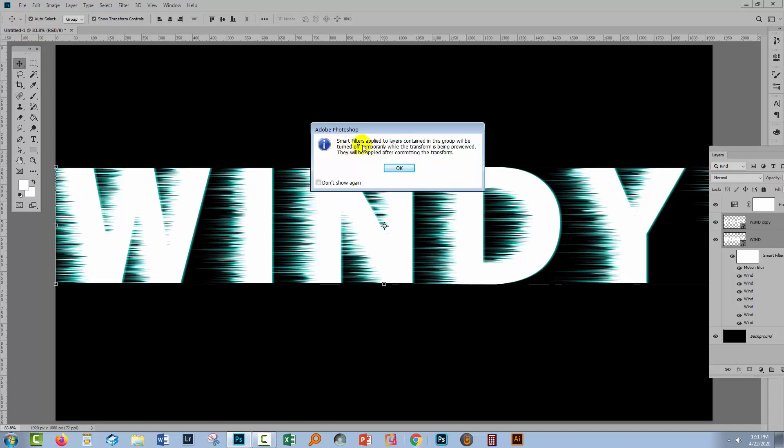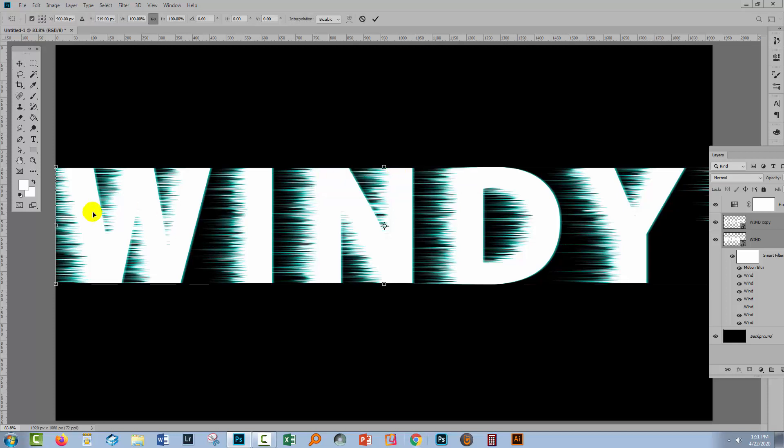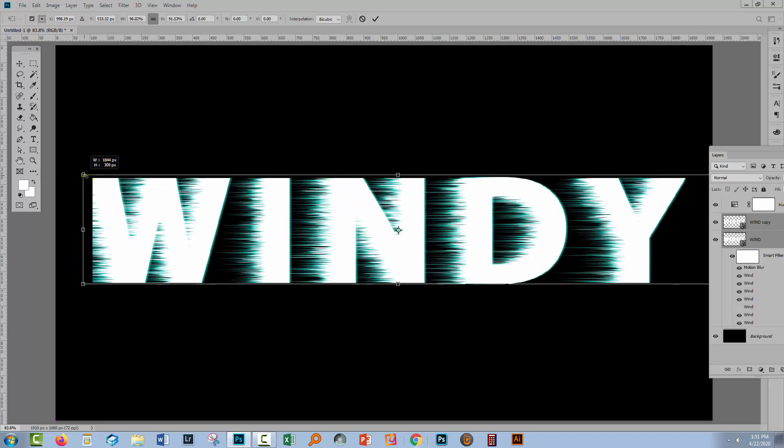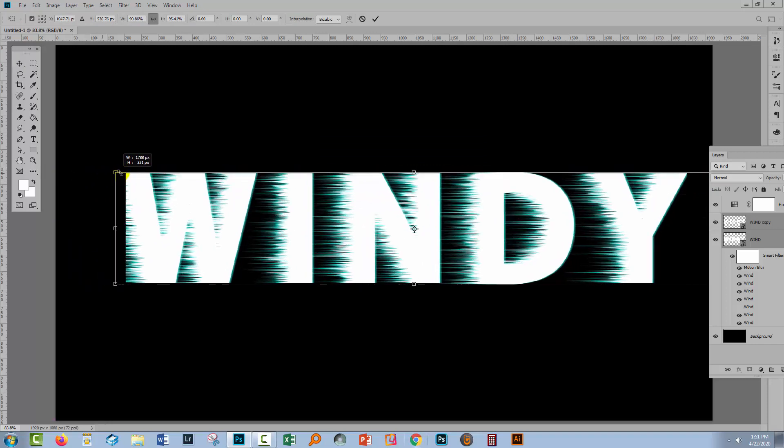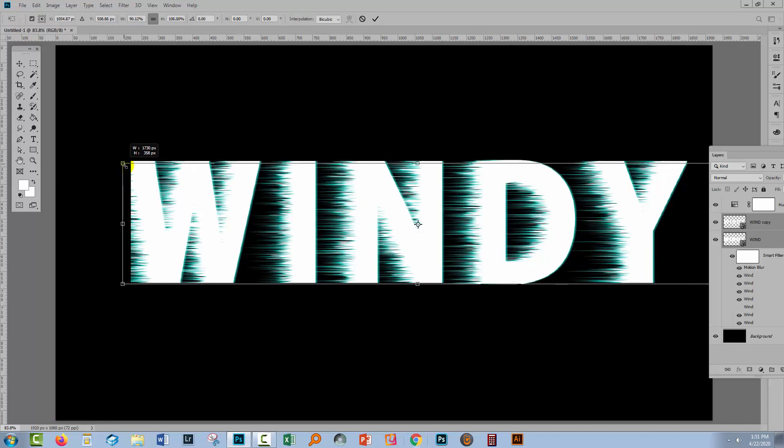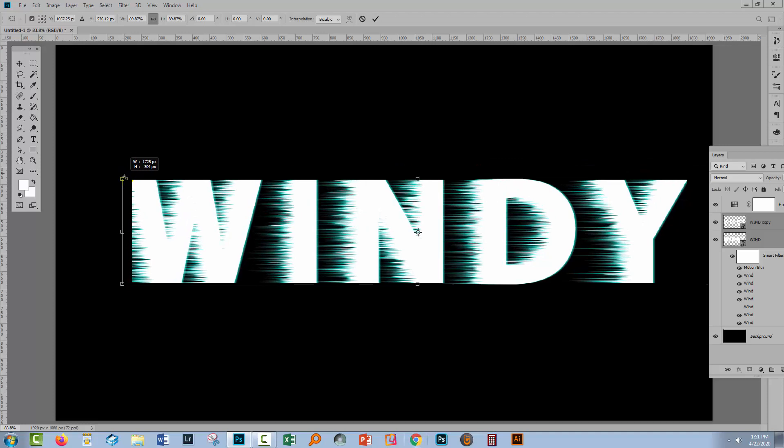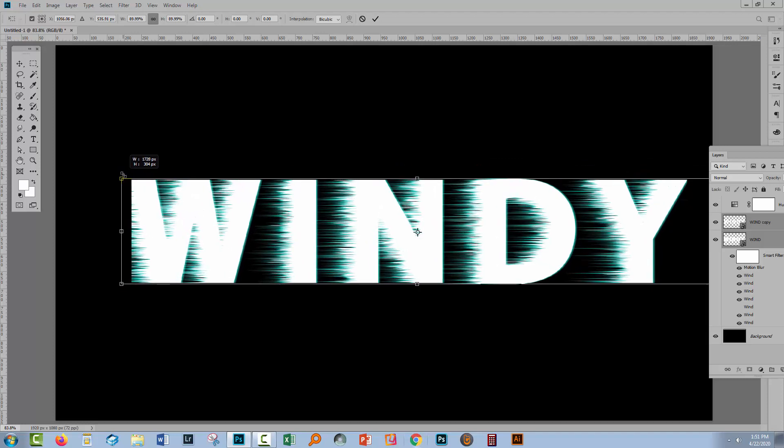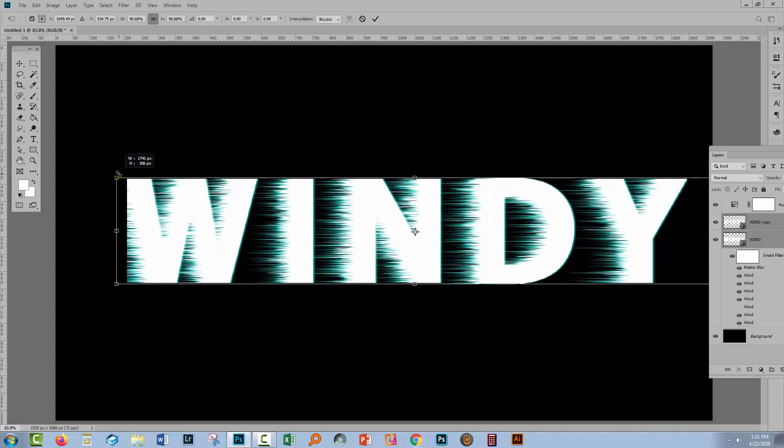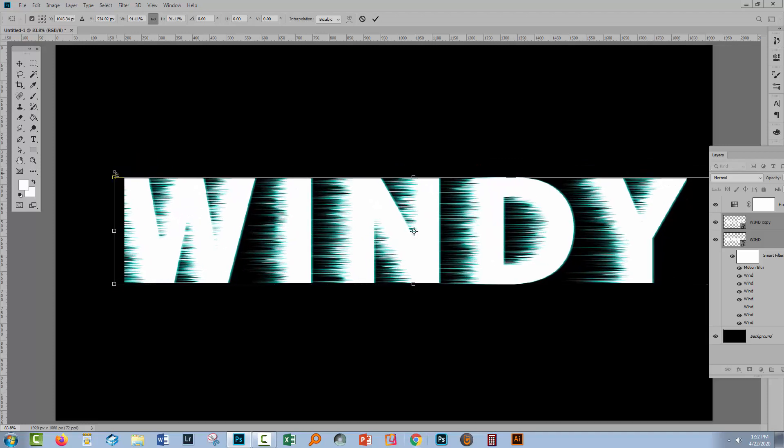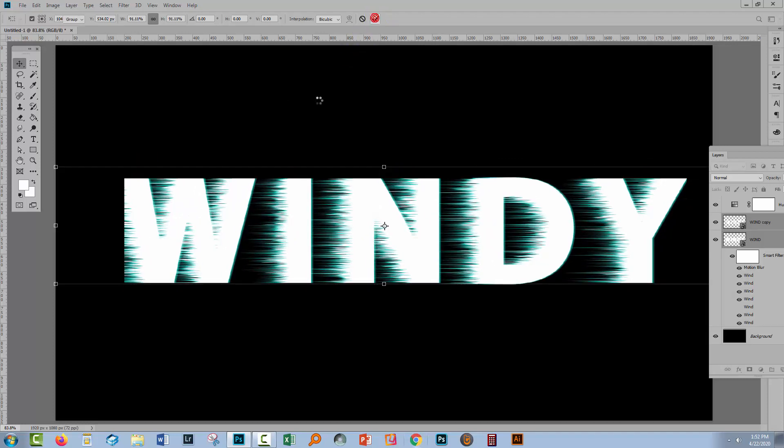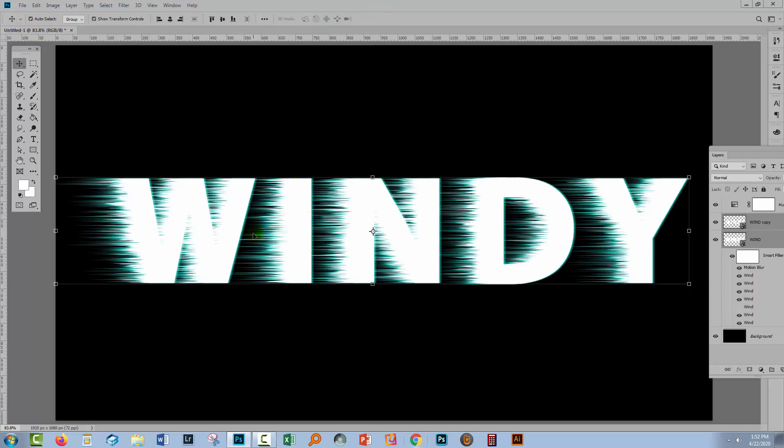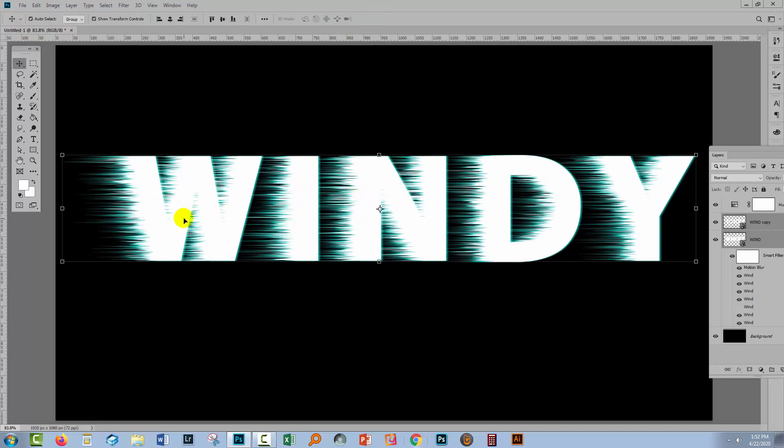I'm warned that the smart filters are going to be turned off temporarily. They may or may not. Don't worry about that but they're going to come back later. I'm just going to bring in this text a little bit and click the check mark and then it all gets reinstated.